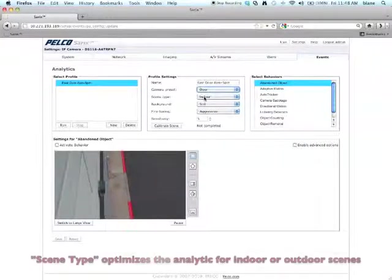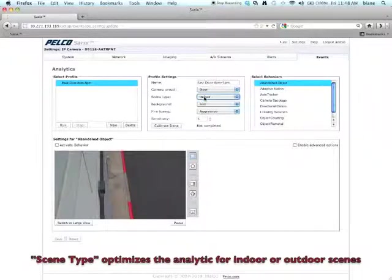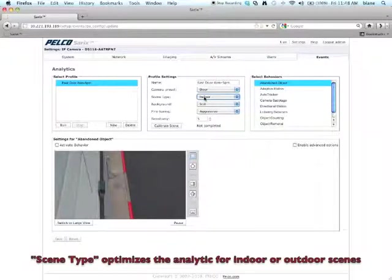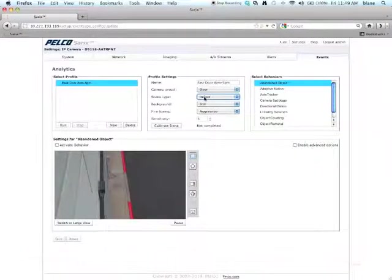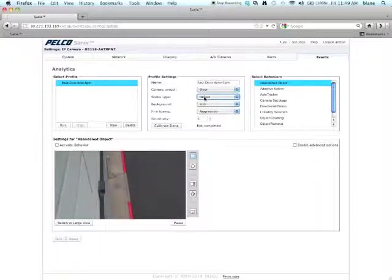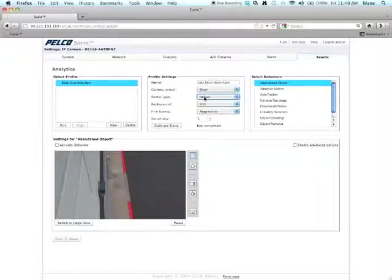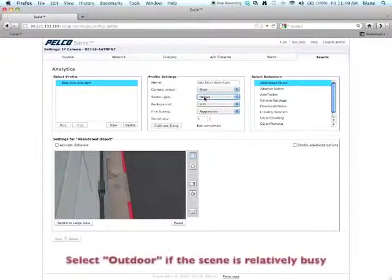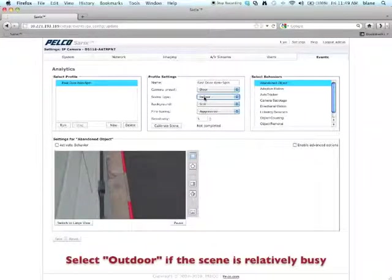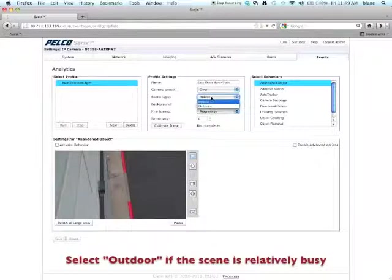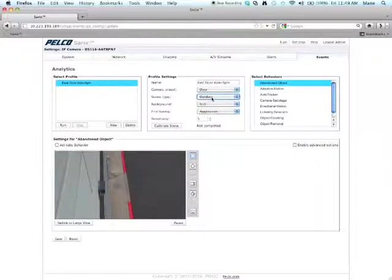Under Scene Type, you can choose Indoor or Outdoor. And the reason for these two particular settings is they're optimized for an indoor or outdoor scene. So an analytic, for example, needs to know is the scene busy or not. An indoor scene is typically going to be less busy. The walls and the lighting, for instance, are going to remain pretty much static. But an outdoor scene, there's more movement. The lighting changes. You may have leaves blowing in the wind, for example. So the scene type will be different for an outdoor. And in this particular case, we are an outdoor scene. So I'm going to select Outdoor.